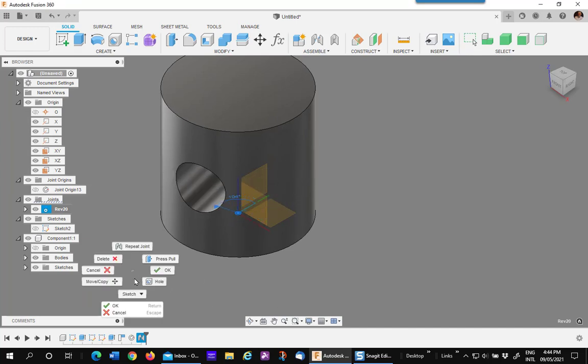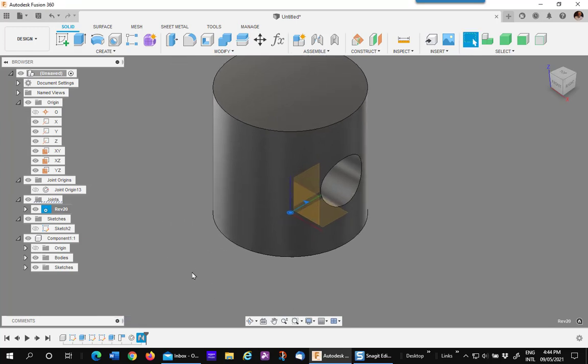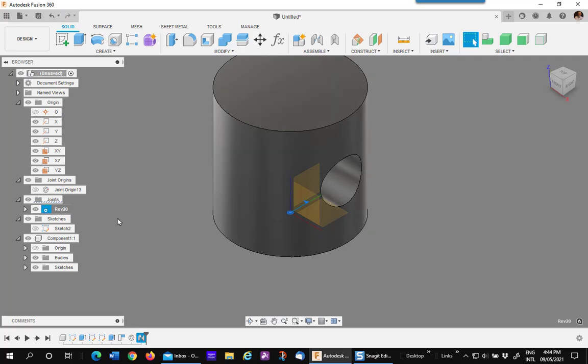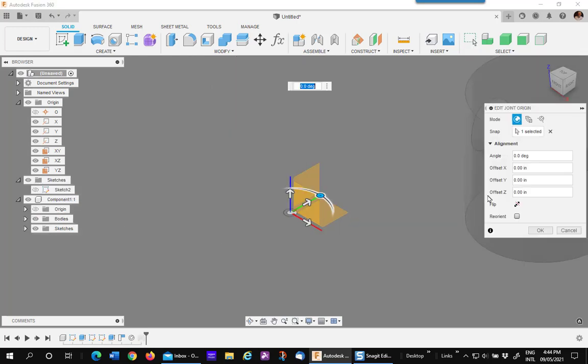I'll stop that and I'll go ahead now and reverse it. Please note that the XY plane is on the bottom of the model. The first step is to right click on the joint origin, edit it, and flip it.